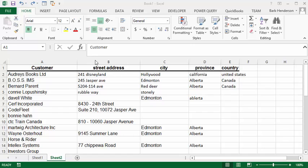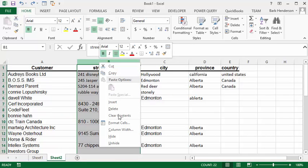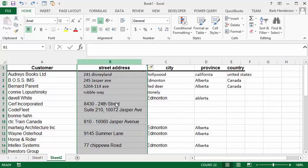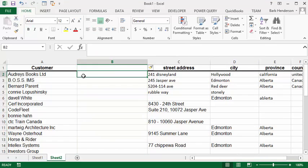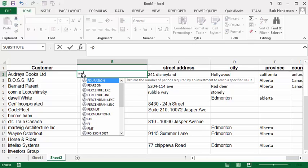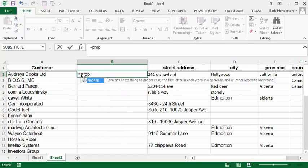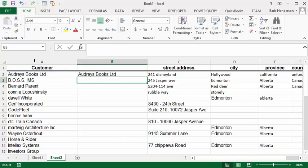We have the customers and then we have the street address. What we're going to do is select the street address, then right click and insert a column. To correct any non-capitalized words, we're going to go equals, then PROPER, and open the bracket.